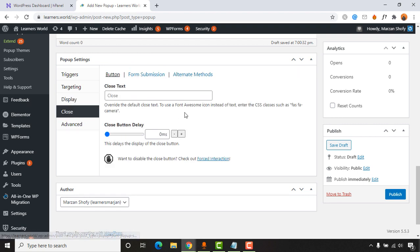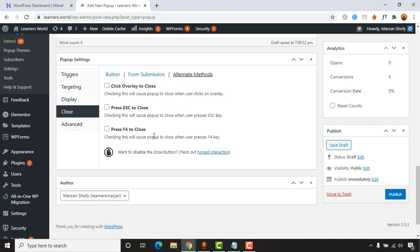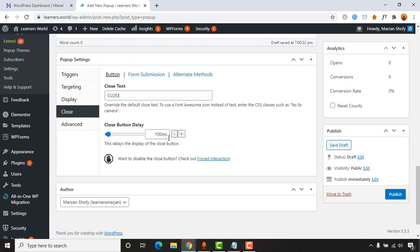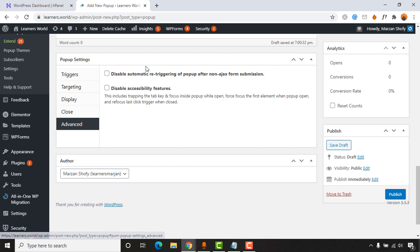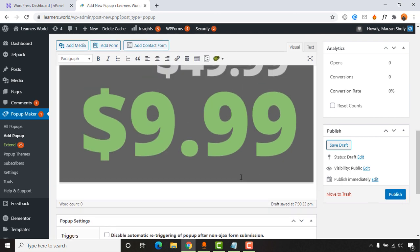Go to 'Close' settings. You can configure when the popup closes — options include closing on form submission, clicking the overlay, pressing Escape, or pressing F4. Most importantly, enable 'Close from Button' and type 'Close' as the button text — this label will appear in the top-right corner of the popup. Set the close button delay to 100 milliseconds. We don't need to touch the advanced settings.